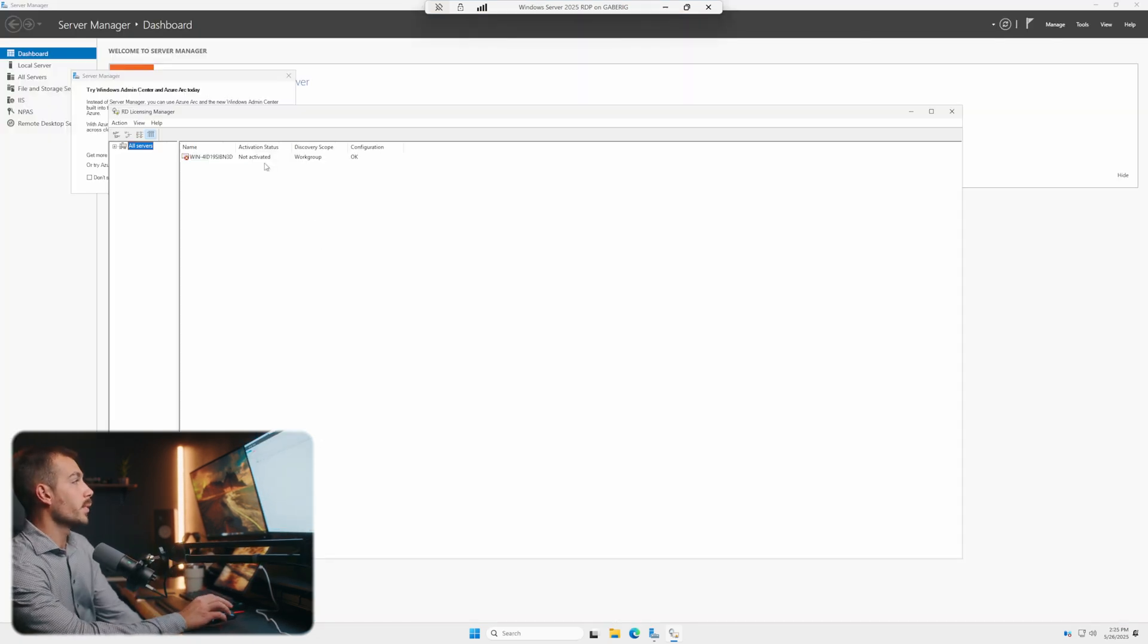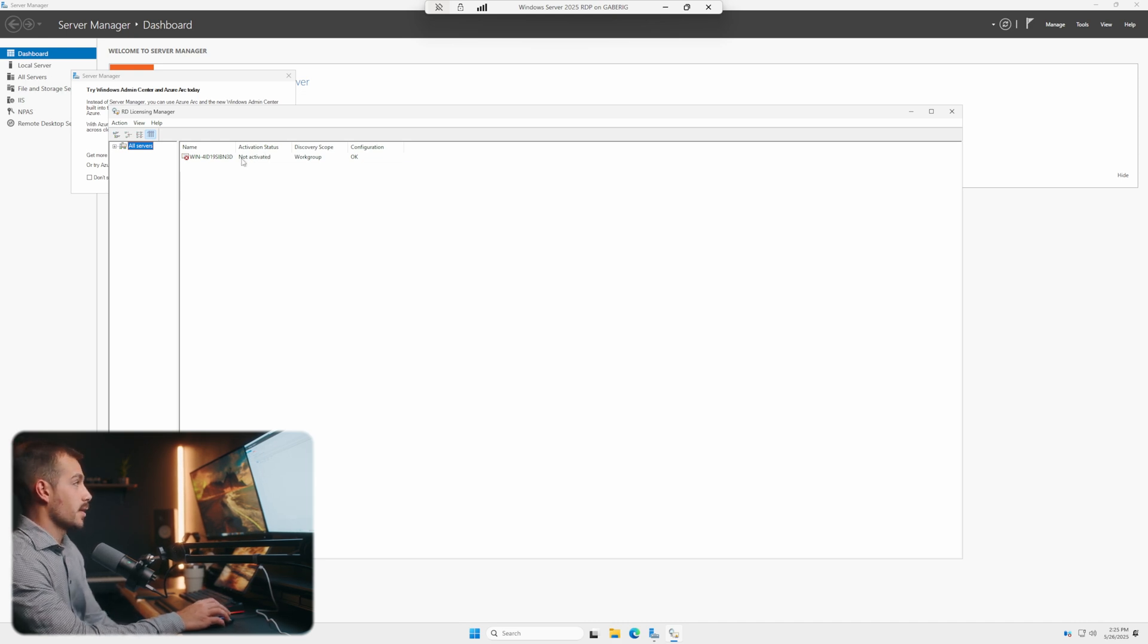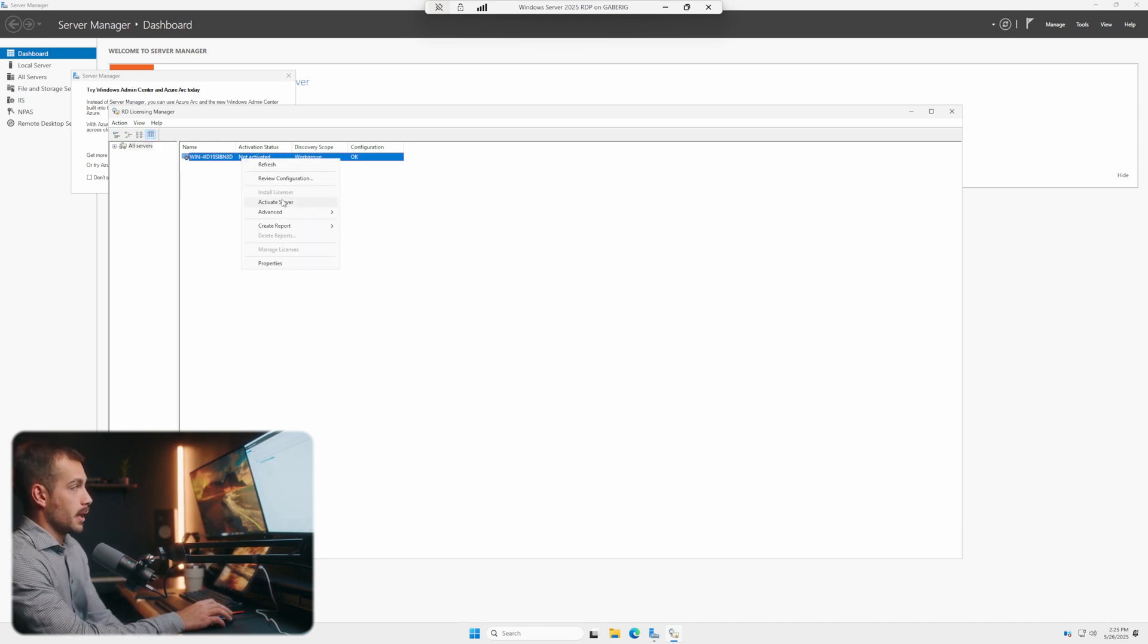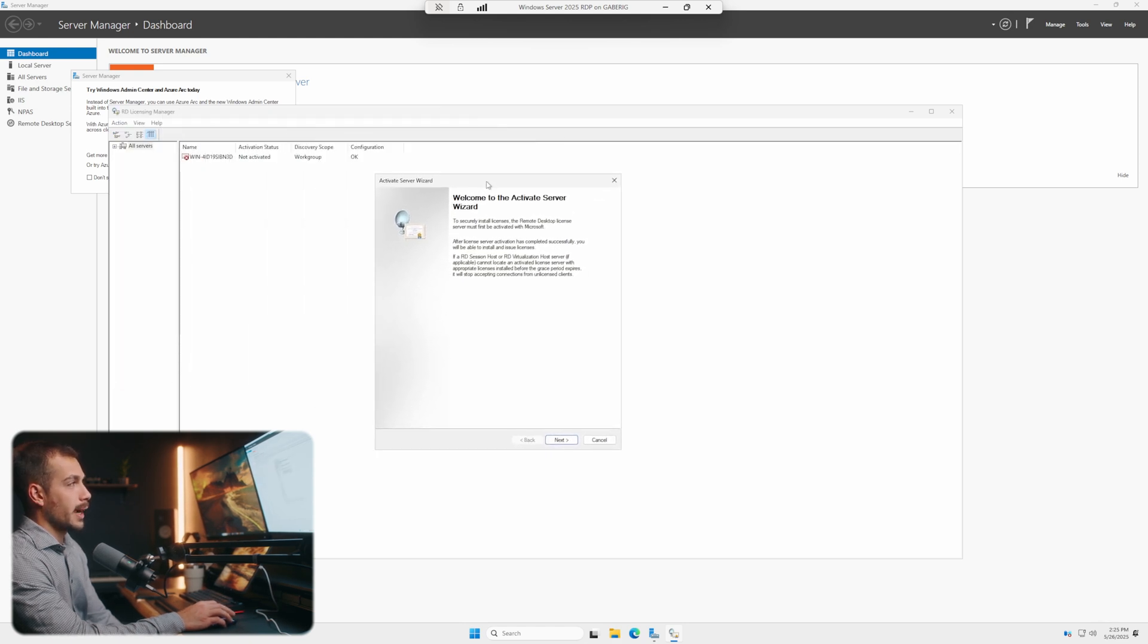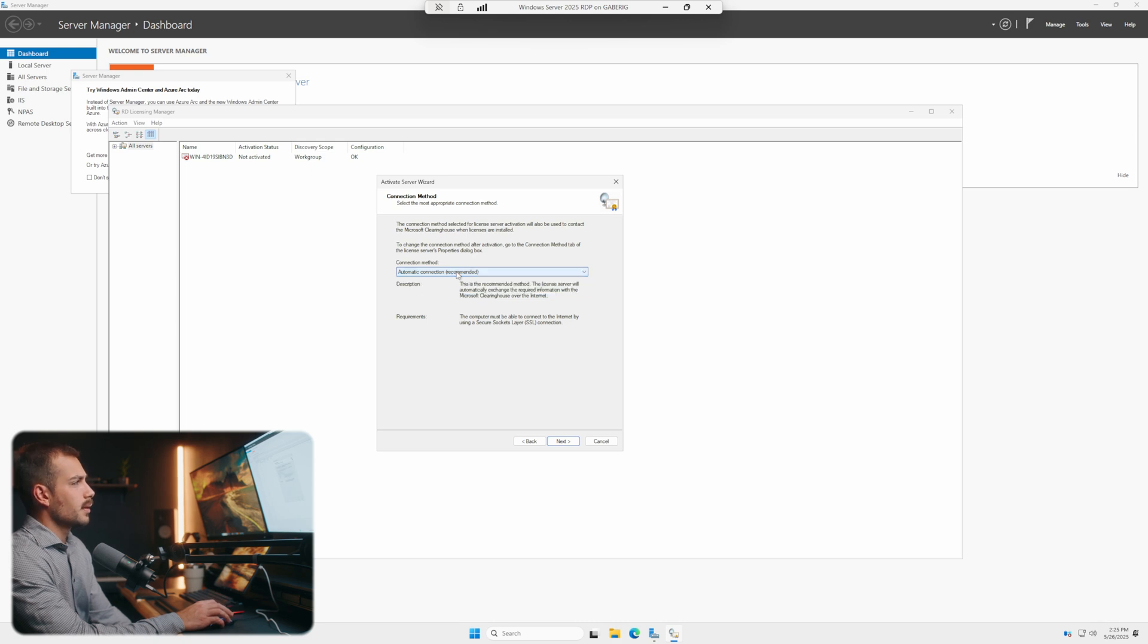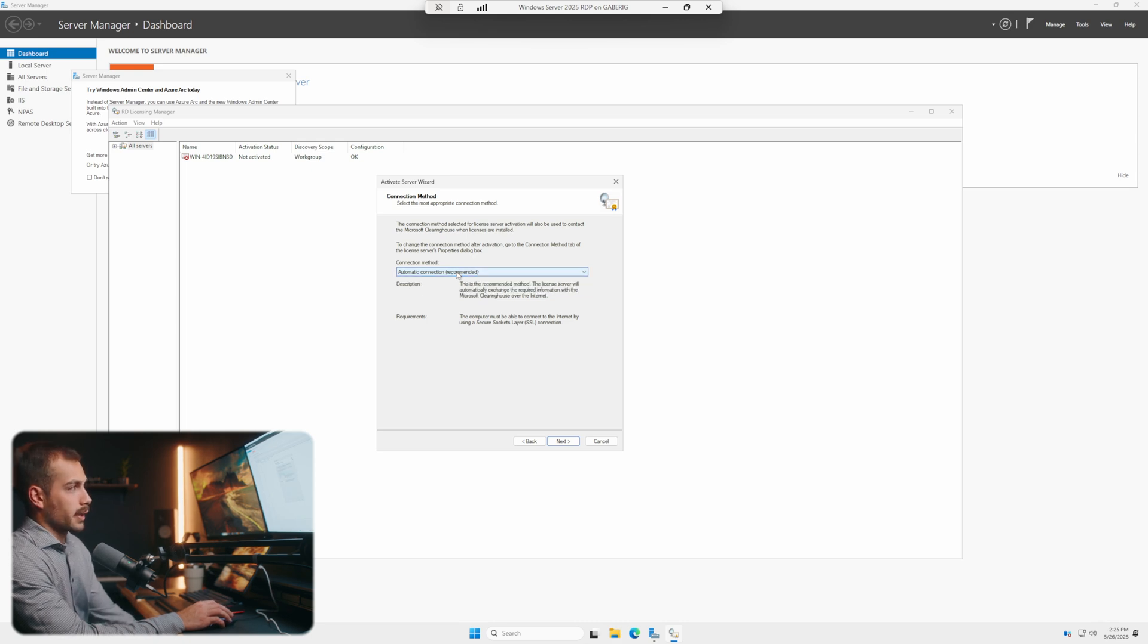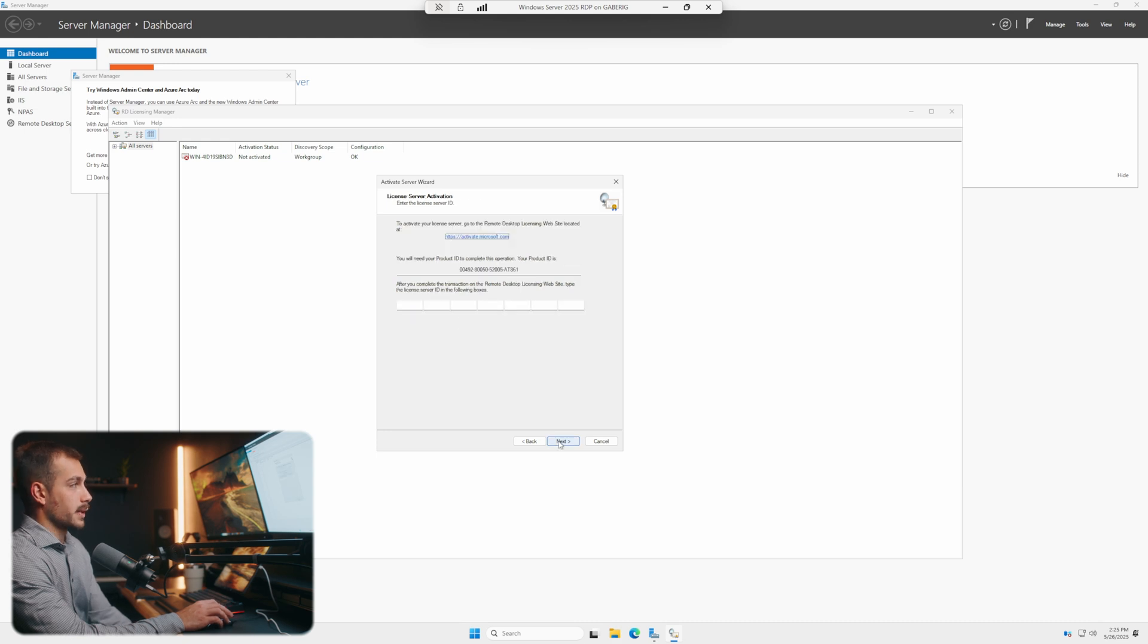So once those requisites are met, we're going to move on to the activation phase. Let's right-click on our server and we're going to click activate server. It's going to pull up our activation server wizard. Let's go ahead and click through this. We could do the automatic connection, however, I think it's easier if we just go with the web browser method. So we'll click that and hit next.